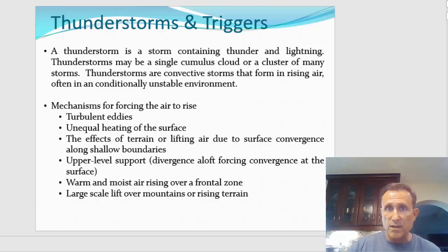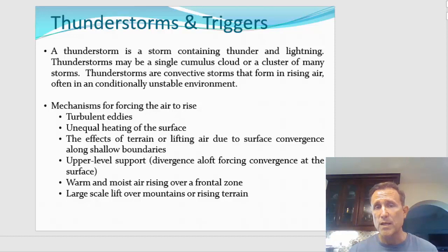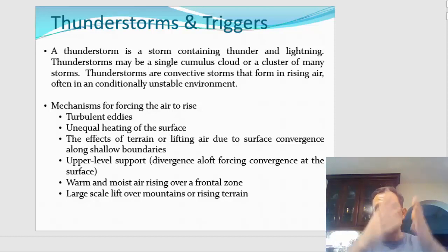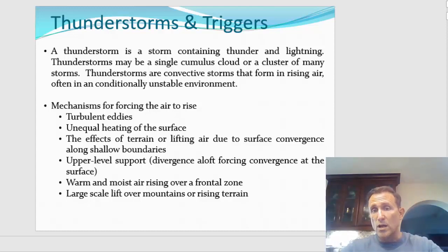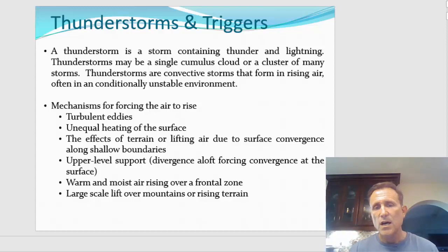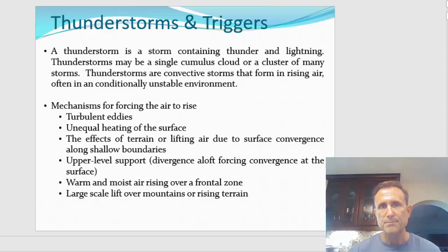We have the effect of lift up over terrain, or orographic lift. We have convergence along boundaries, whether they're cold fronts, warm fronts, or maybe even sea breeze fronts. We have upper-level support — that upper-level support can be divergence aloft, wind spreading apart aloft, or sometimes it's just cold air coming in aloft. Warm, moist air rising over frontal surfaces, and also moving up over mountains and terrain.